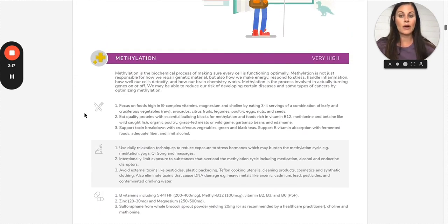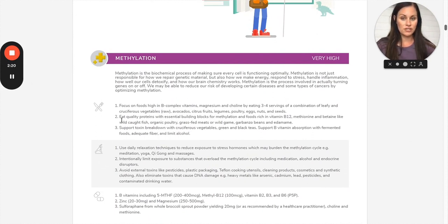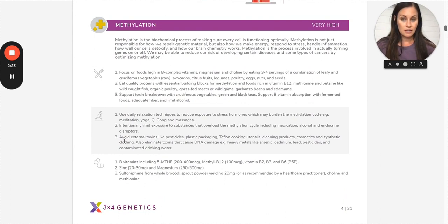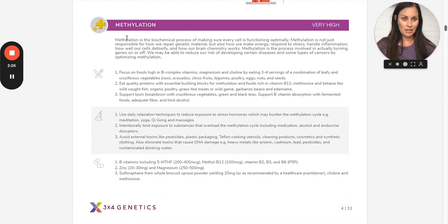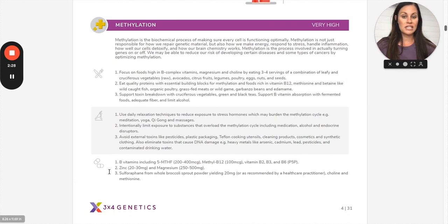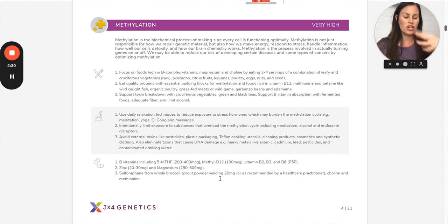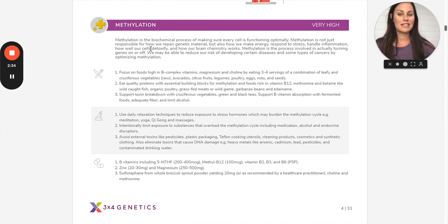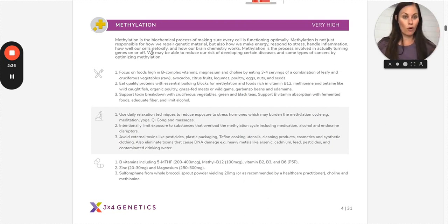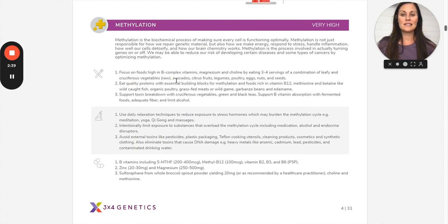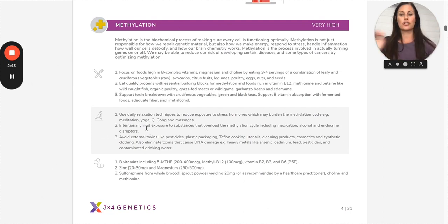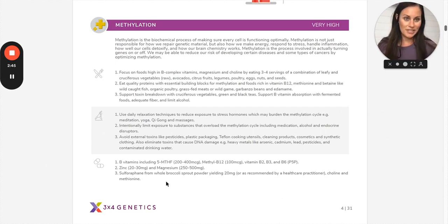In each of their top three pathways, they break down three nutrition recommendations related to methylation, three lifestyle recommendations related to methylation, and then three different supplement protocols or areas that are related to methylation. So that's how they get the 3x4 name: three different pathways and then three nutrition, three lifestyle, three supplement. You guys get it.